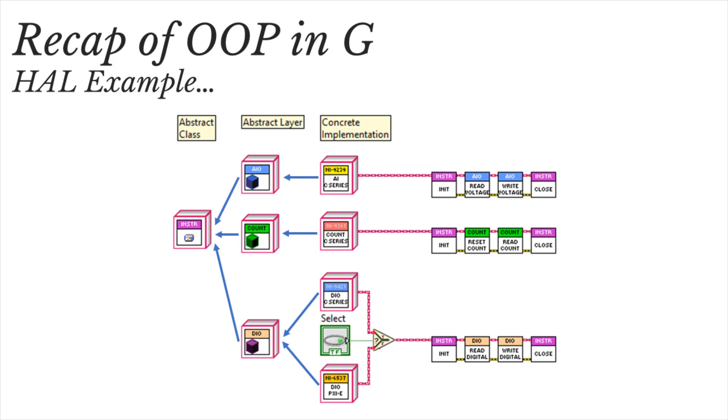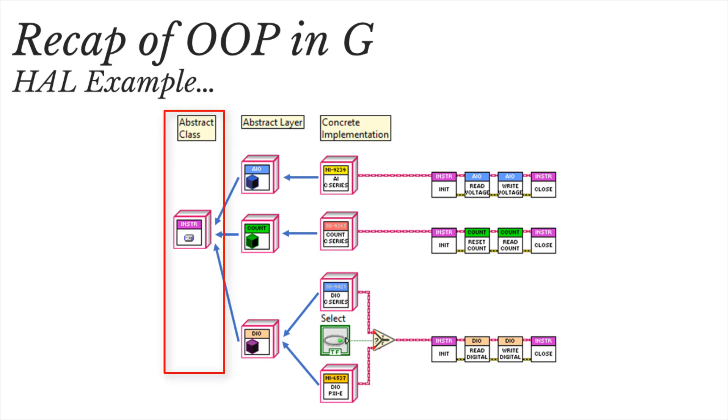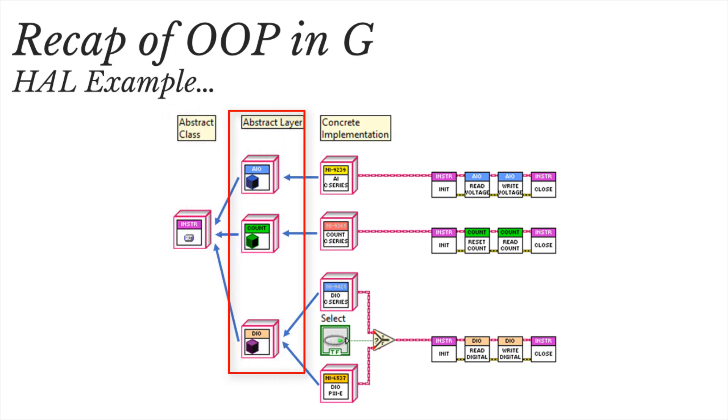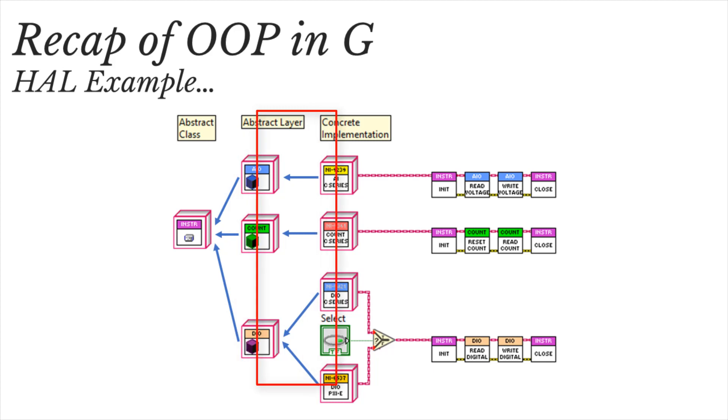Since 2006, when LabVIEW introduced object-oriented programming, we've created class hierarchies or abstraction layers that look a bit like this, where we have an abstract class that defines the general private data and methods that all NI instruments need, like a DAQMX reference or methods to open and close channels. We then have an abstract layer that can add behaviors and data, and finally we have a concrete implementation.